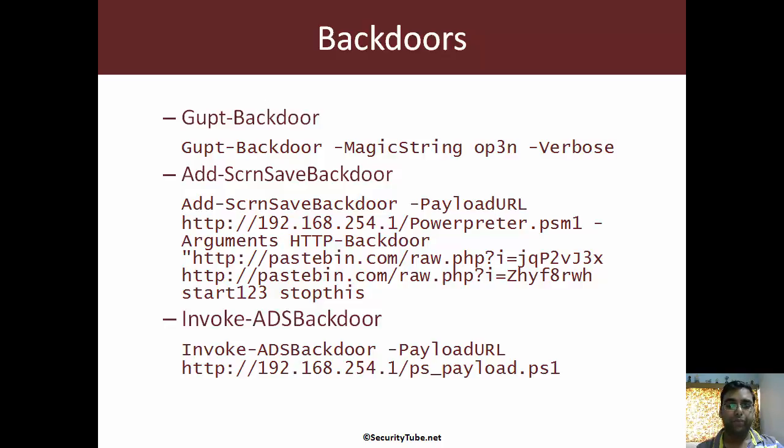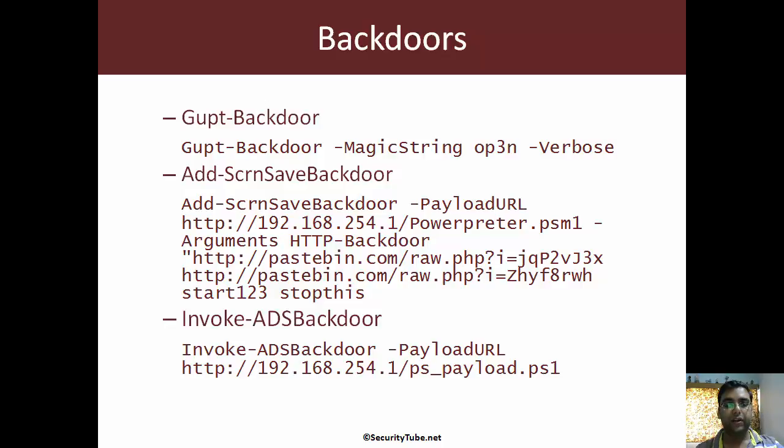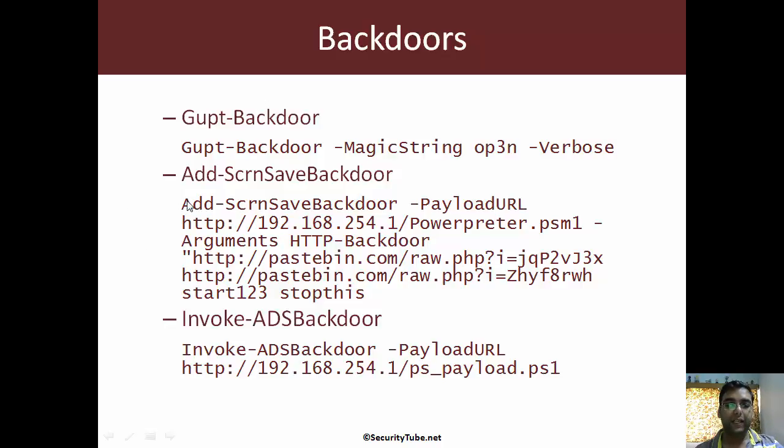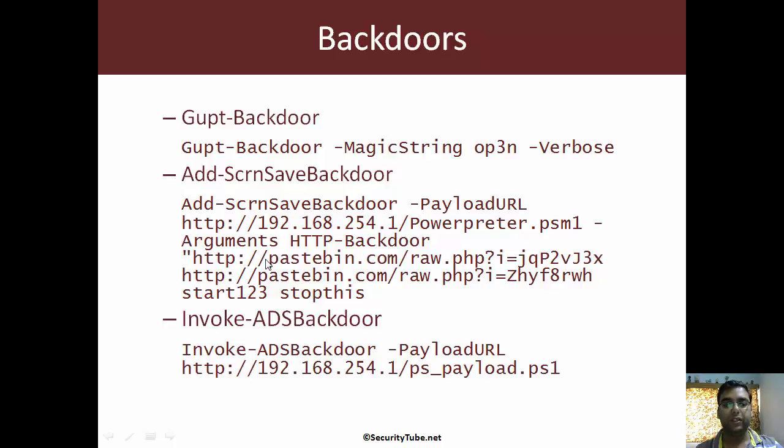Instead of having a look at the demonstrations, let's quickly have a look at the source code of these backdoors. Note that in case of add screen save backdoor, we are using PowerAppretter to launch another backdoor from it.